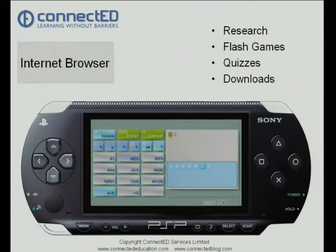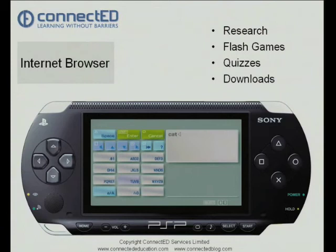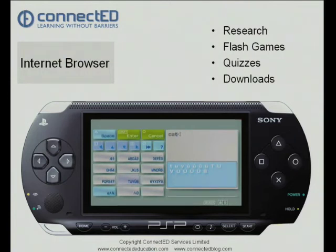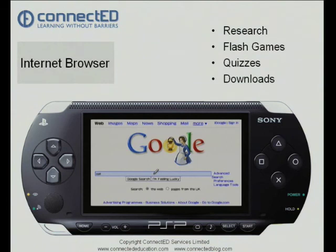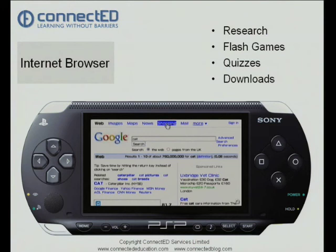Let's get the C selected, and use the shoulder button to accept. Let's type cat and click select to enter that. You can see I've now got cat in my search links there, and I can start some research. And there are my results, which I could follow through.